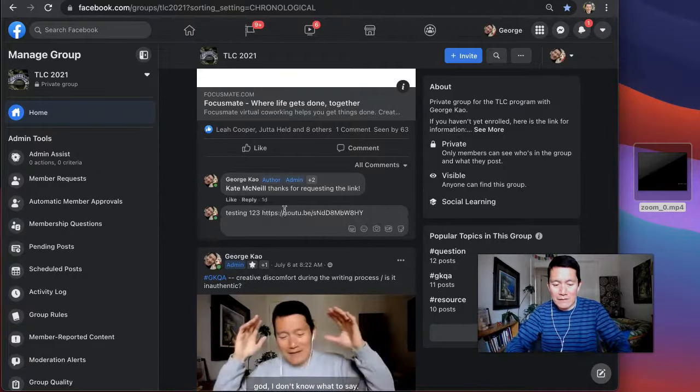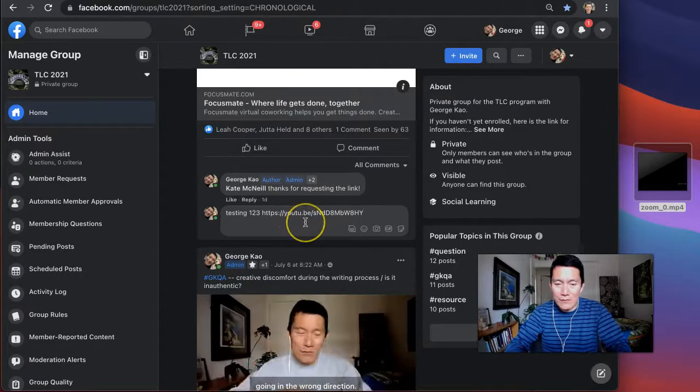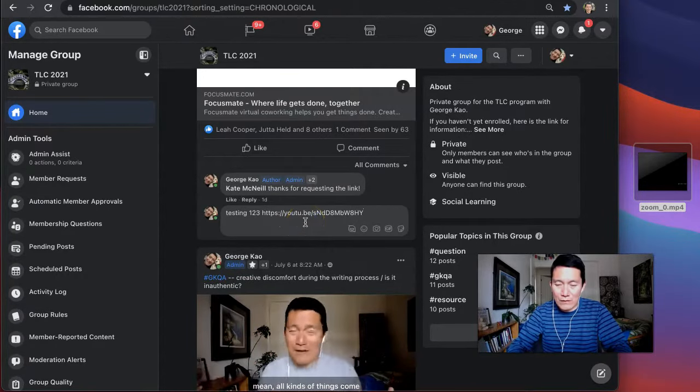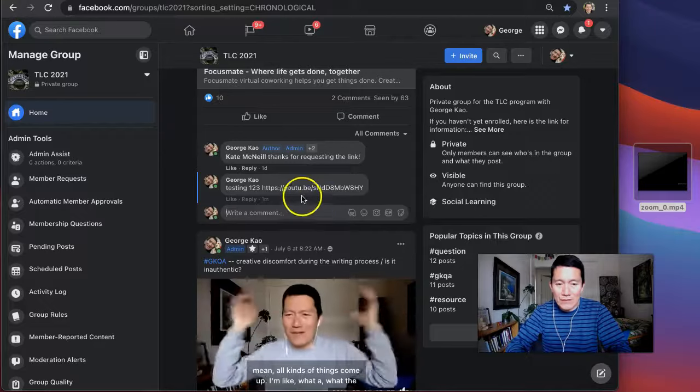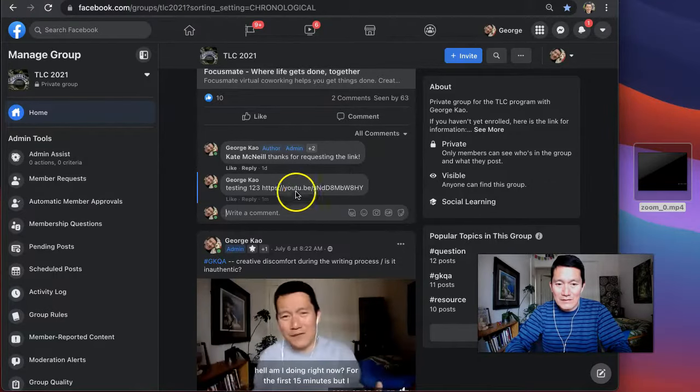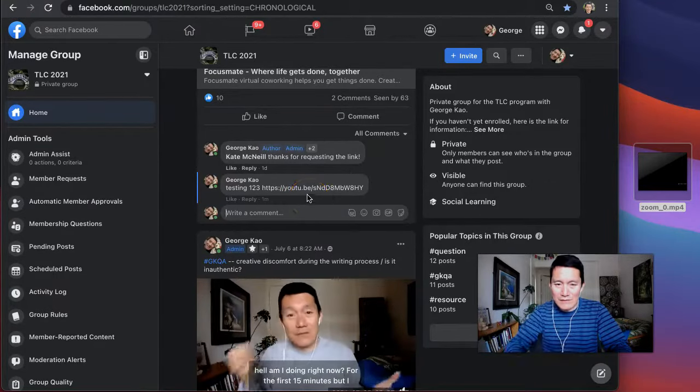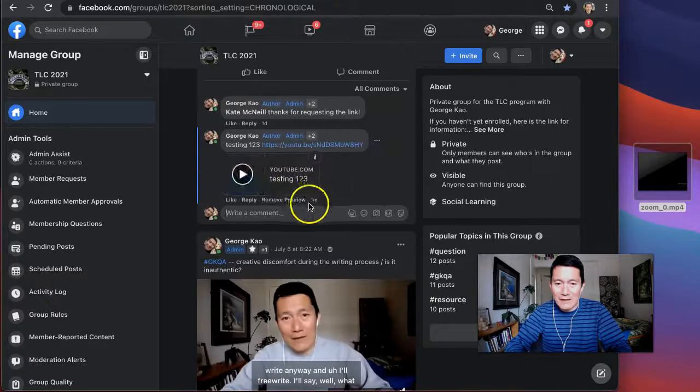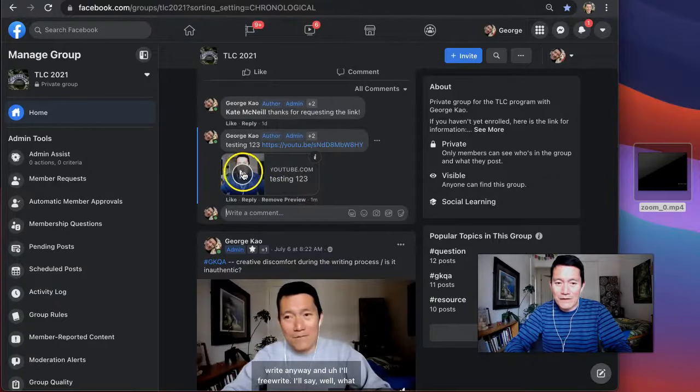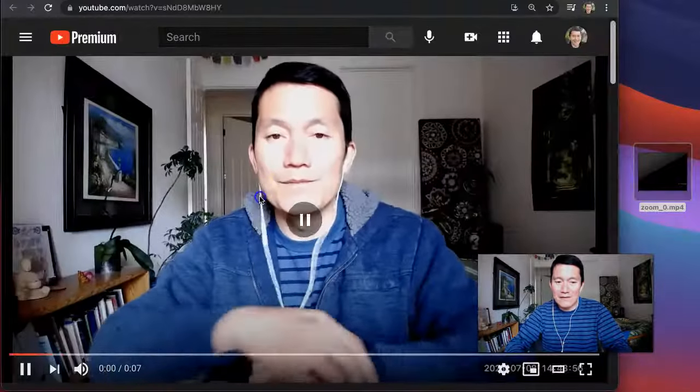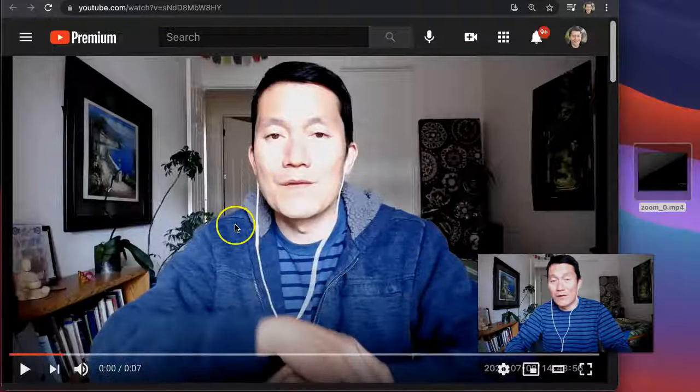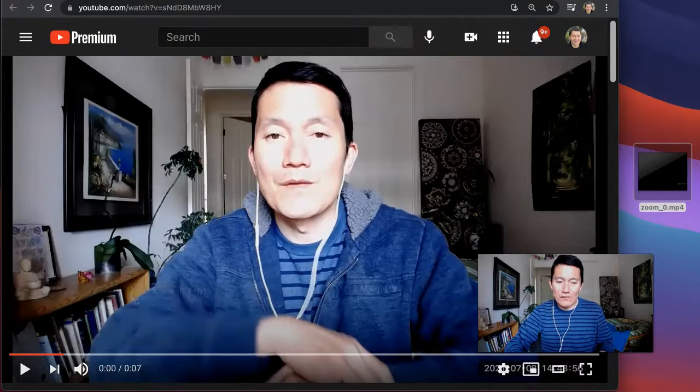I paste it using command V on the keyboard or control V on a Windows and press enter. And then within a few seconds, for example, here in Facebook, there should be a, yep, there you go. And people can click on this and be able to watch the unlisted video. So I hope this helps. Let me know if you have any questions below.